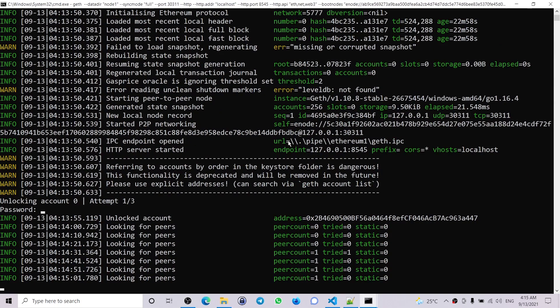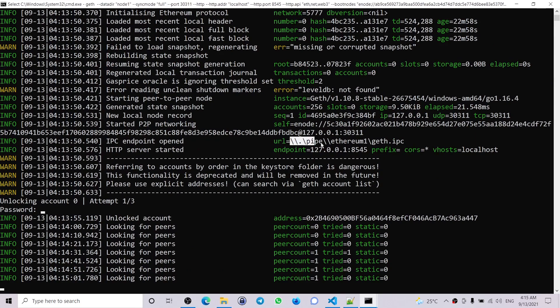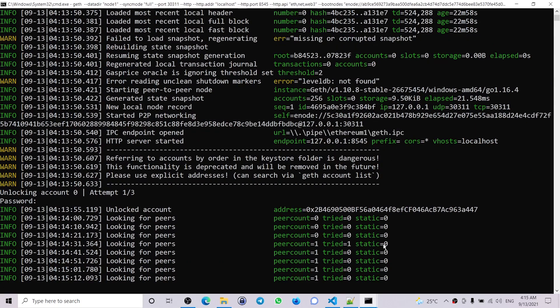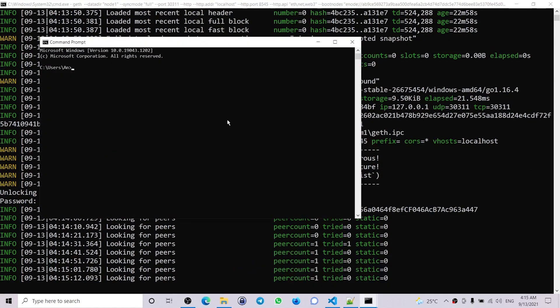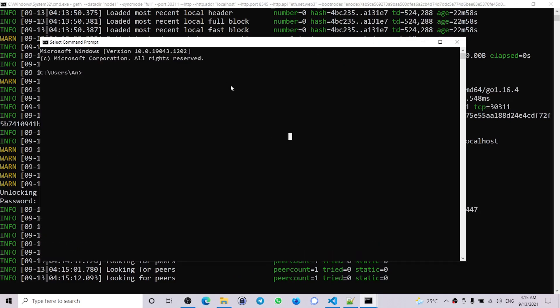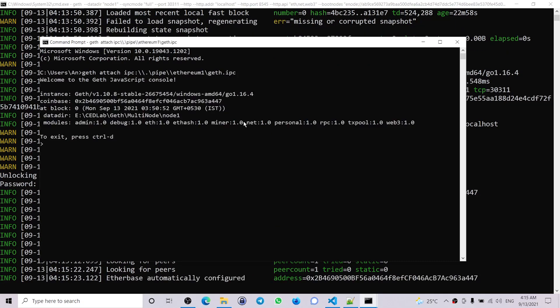So let's go ahead and attach the command prompt: geth attach ipc:, then miner.start.